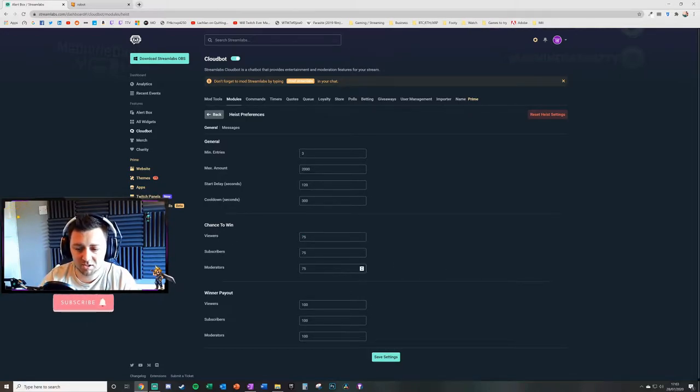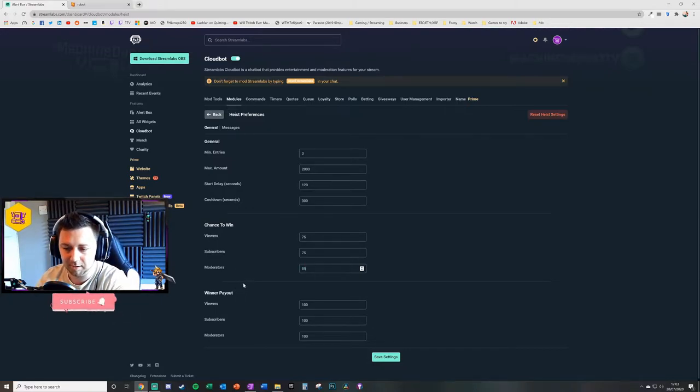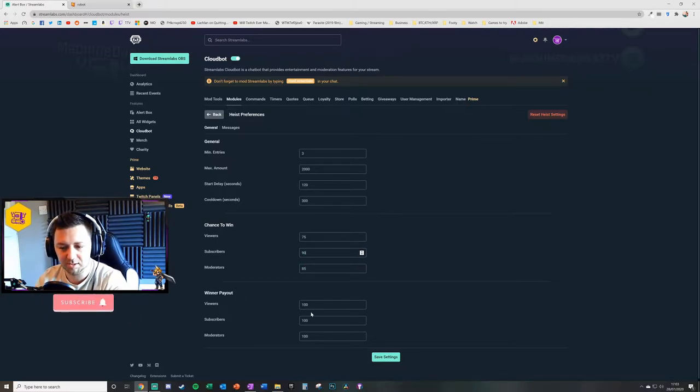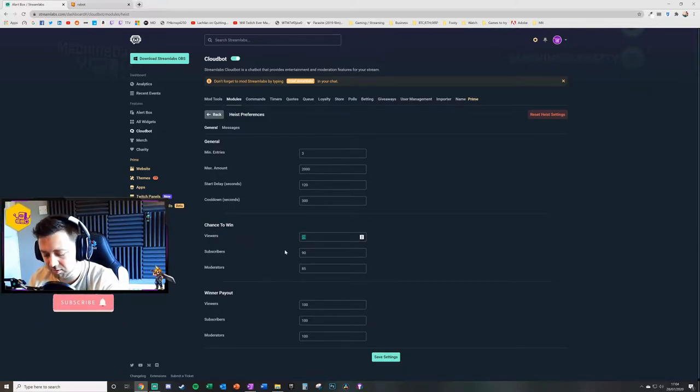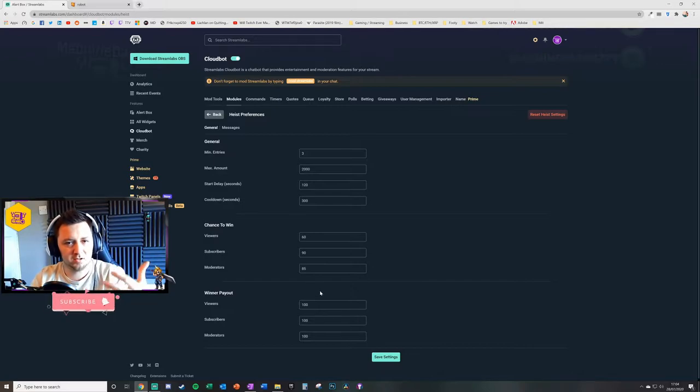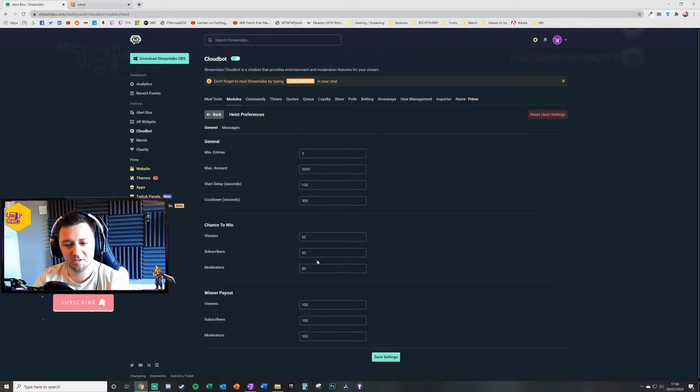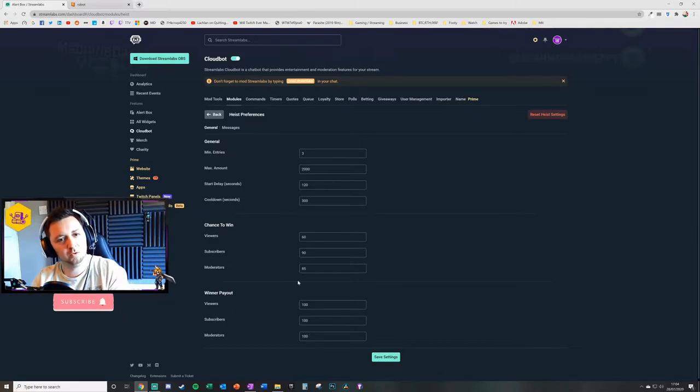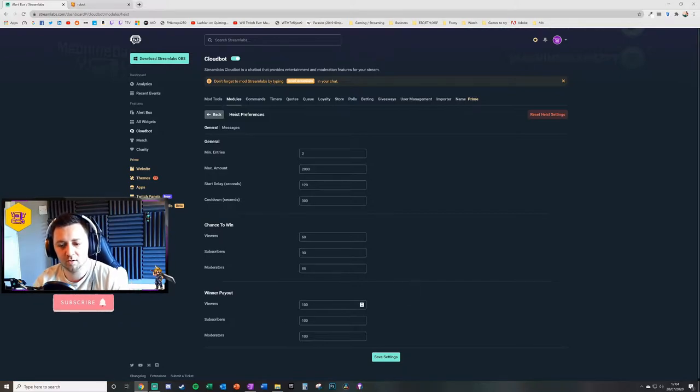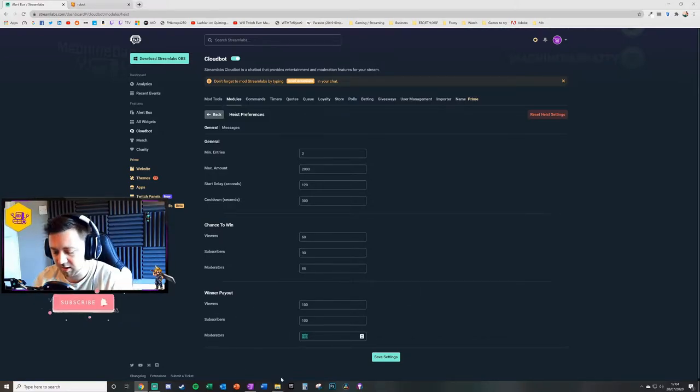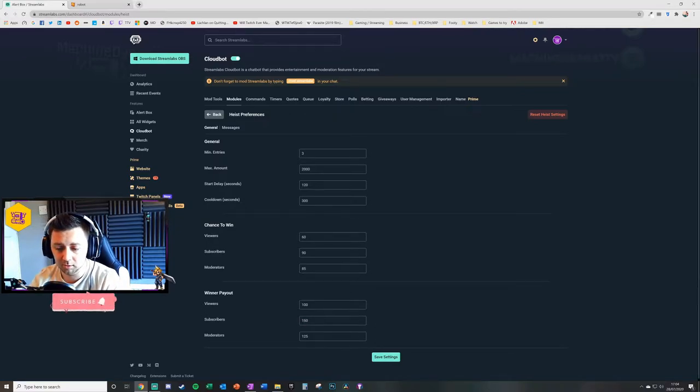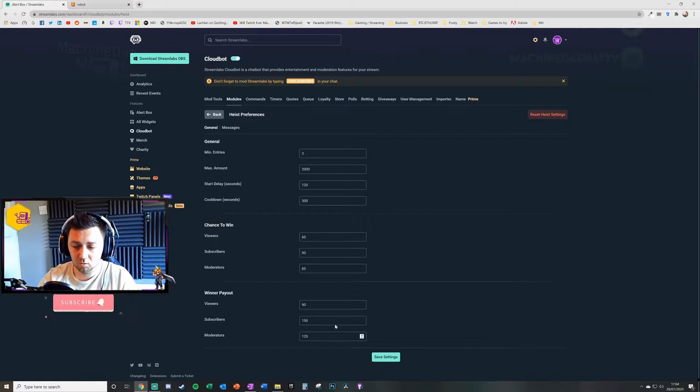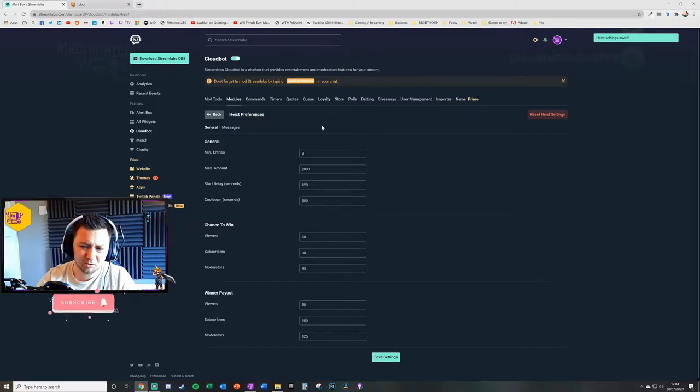This is a 75% chance of winning, it means one in every four viewers will lose. But you might say actually a mod will be like 85% and a subscriber will be 90% likely to win on the heist. Maybe reduce this down to 60% if you're a viewer, and that gives you something to talk about on stream. Then we've got winners payout. You can incentivize to say I want mods to be paid out a little bit more and subscribers to be paid out a little bit more and viewers perhaps a little bit less. You click Save Settings on that.